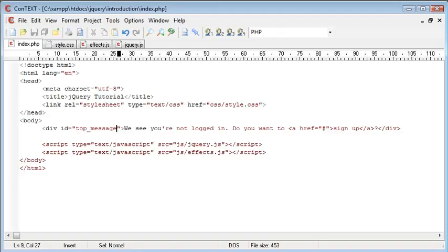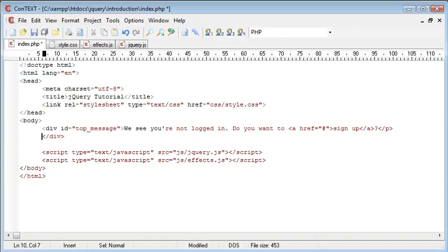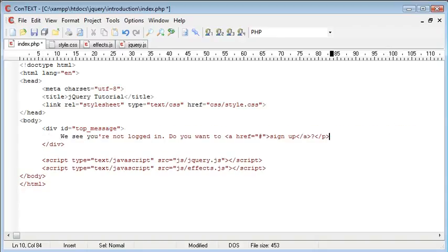So the first thing we need to do is go ahead and surround the text that we previously created in paragraph tags.